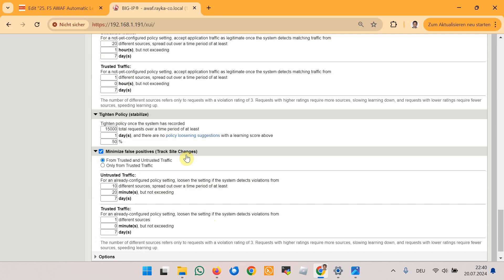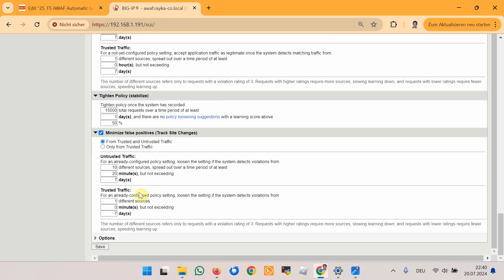Finally, minimize false positives or track site changes means that F5 Advanced WAF continuously monitors and updates finalized security components to address false positives. When many instances of a traffic component over a time range violate the current finalized security policy, it suggests the policy may need to be adjusted to better accommodate legitimate traffic and reduce false positives. I will leave all these values as they are, since they seem logical for real network traffic.